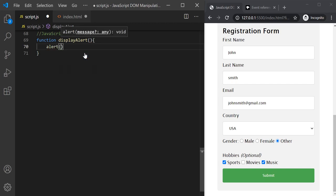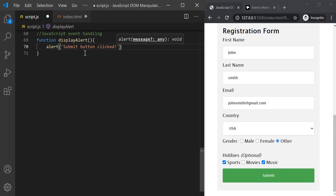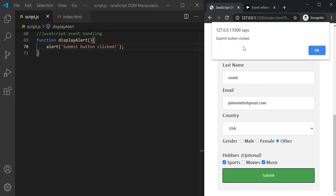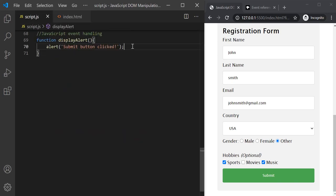Inside this function let's write the logic we want to execute when the click event happens — we want to display the alert window saying 'submit button clicked'. Let's save the changes, and again when I click on the submit button it displays the alert window with the message 'submit button clicked'. So instead of executing an inline JavaScript expression, we are calling a function, and whatever code is inside that function gets executed when the click event happens.